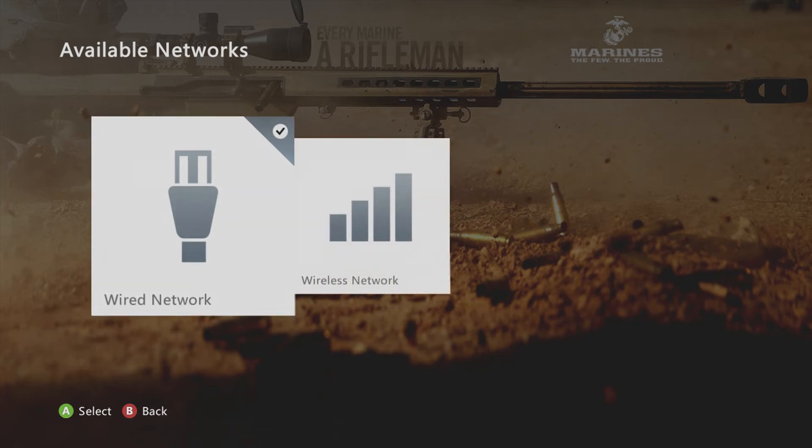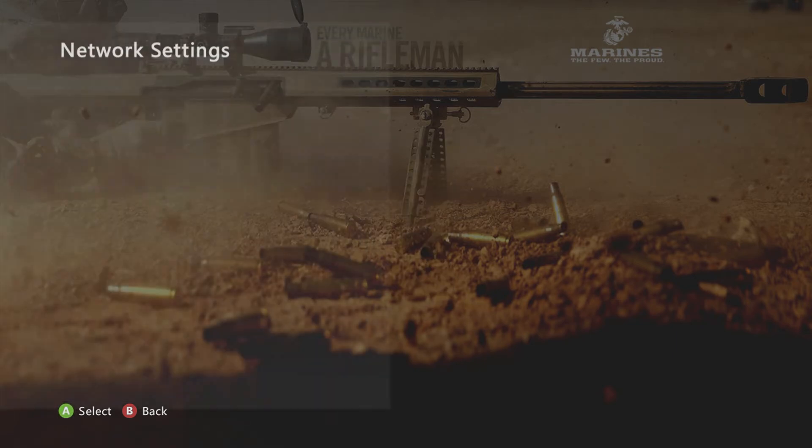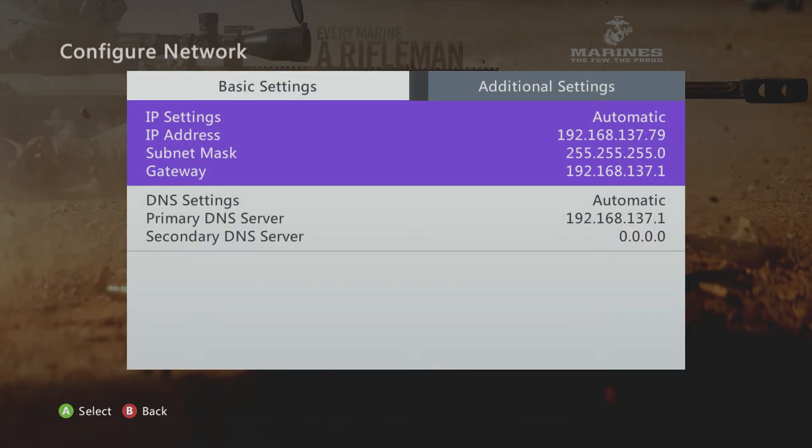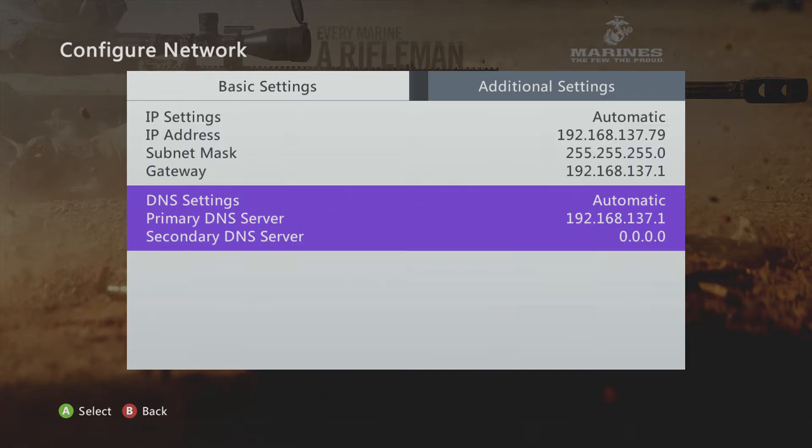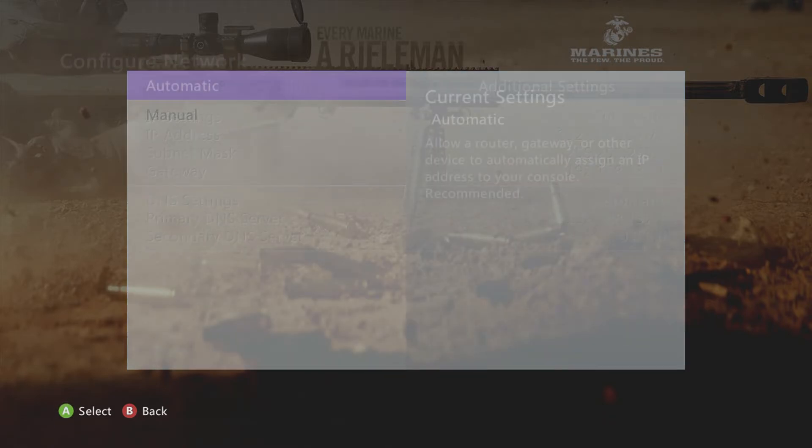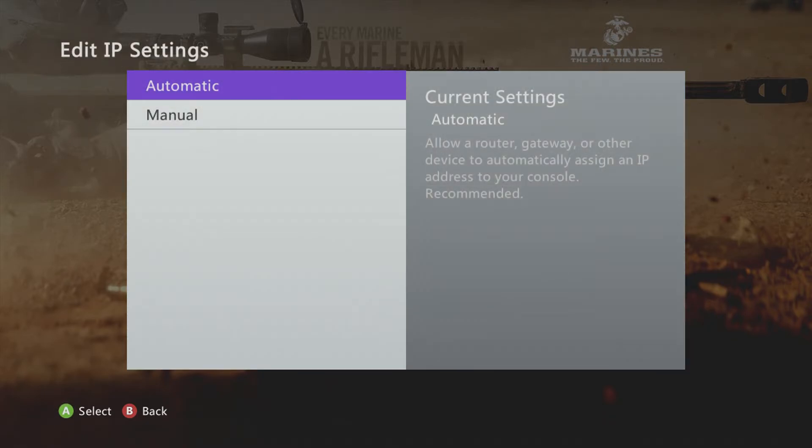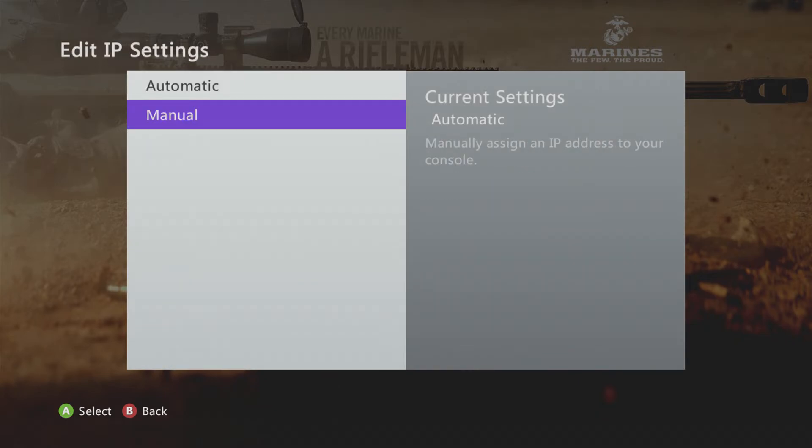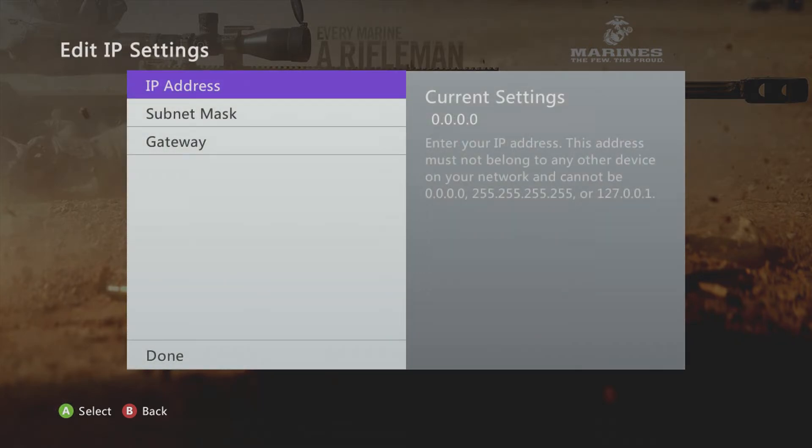Network settings, configure network, and then you can go here.